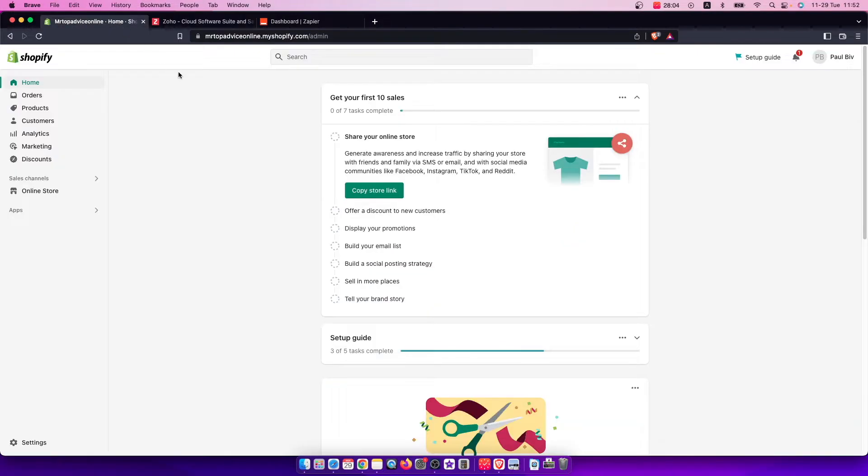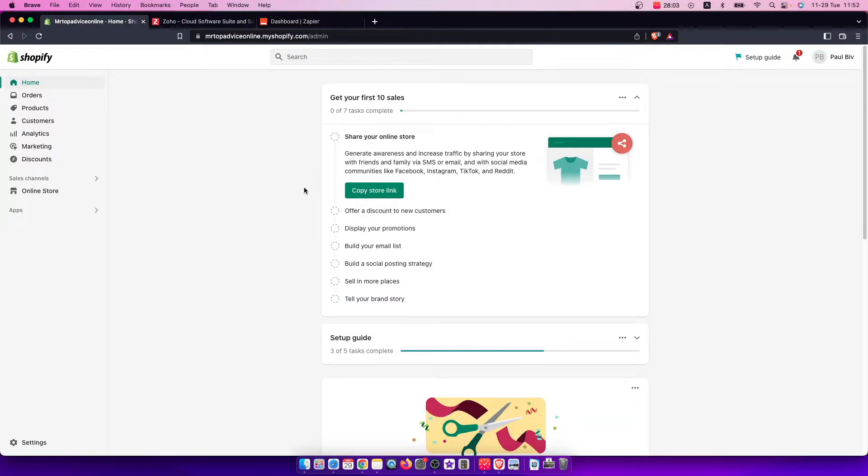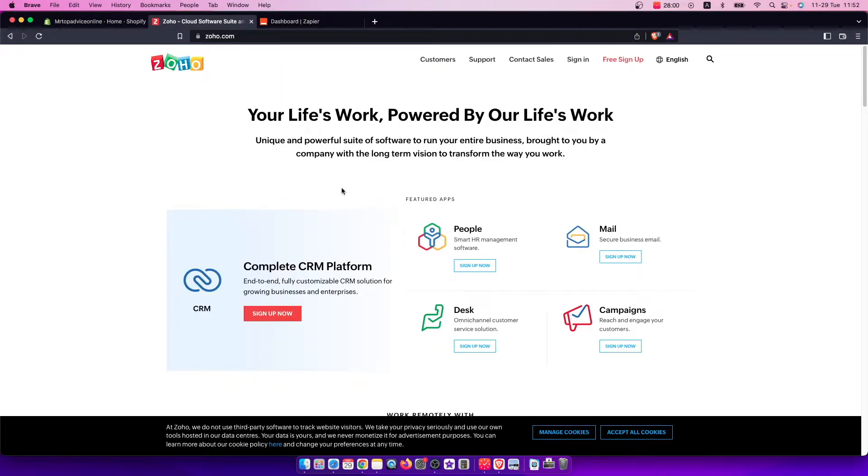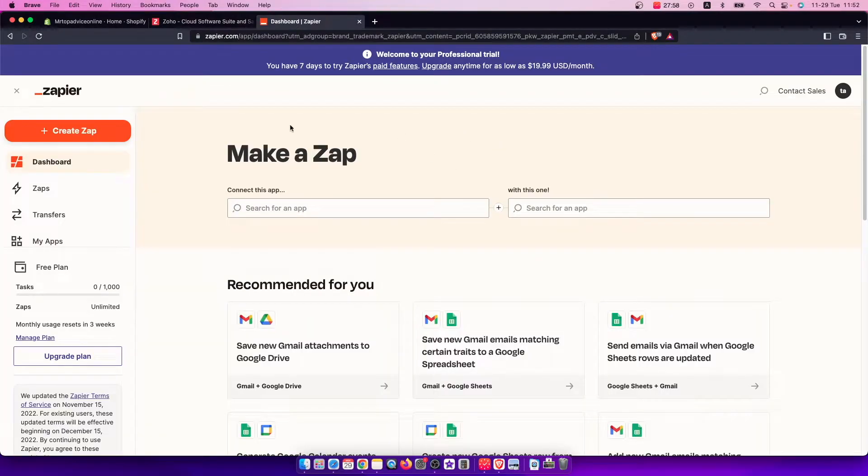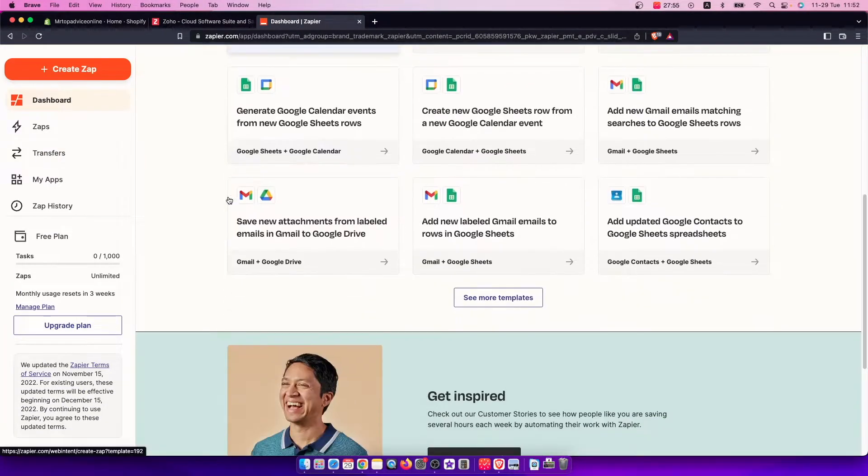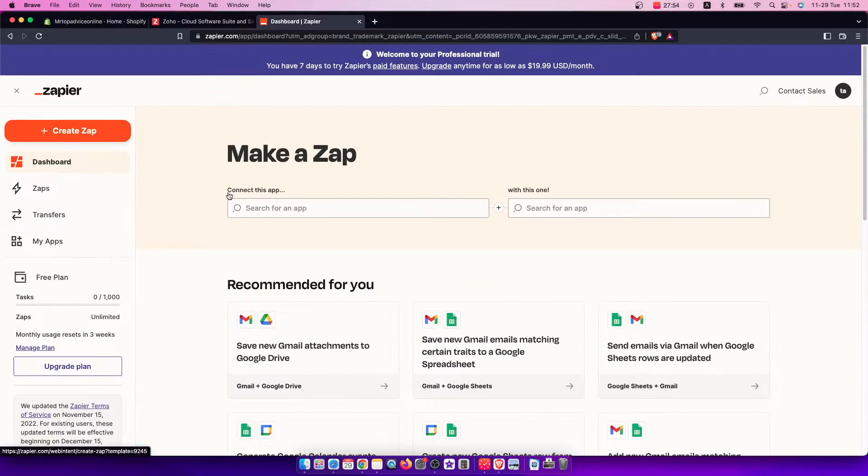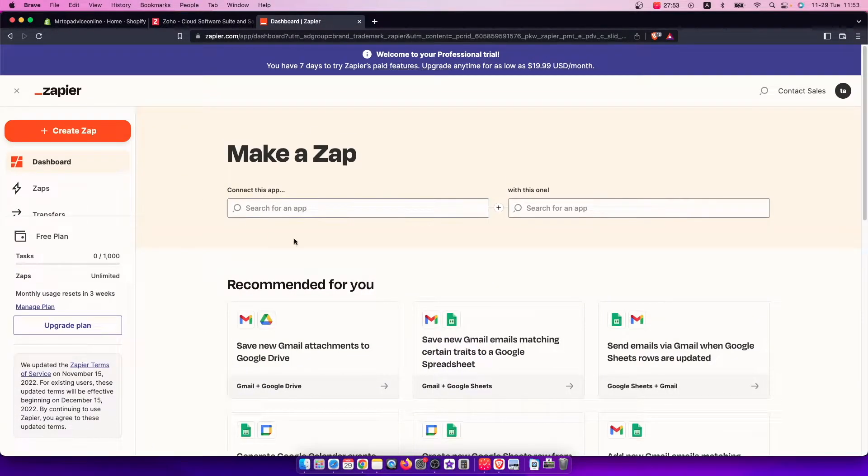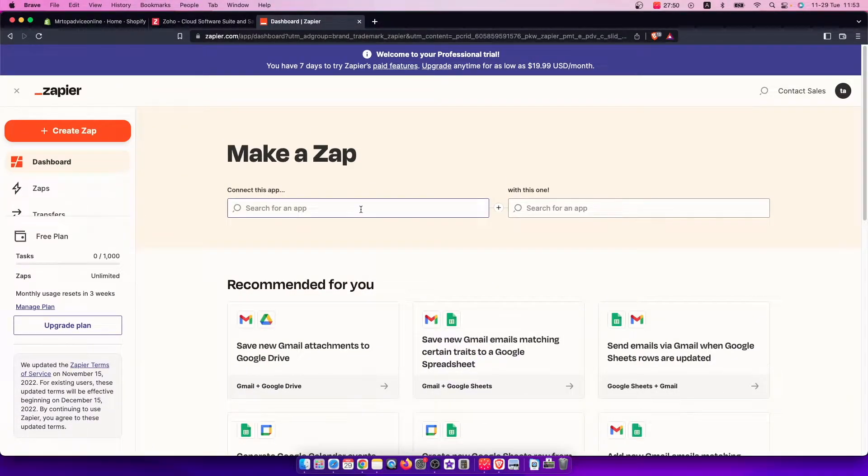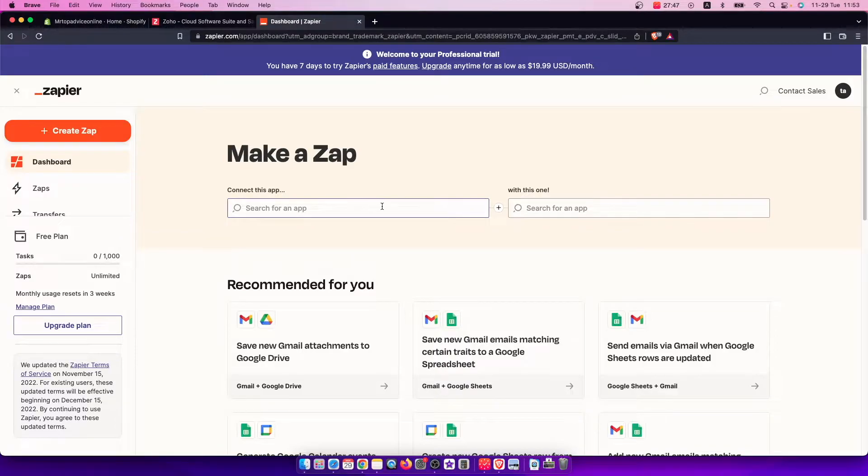First of all, be sure to be logged in to your Shopify store and your Zoho account. Then you need to go to the website called Zapier. Basically what Zapier does is it connects one website with another.